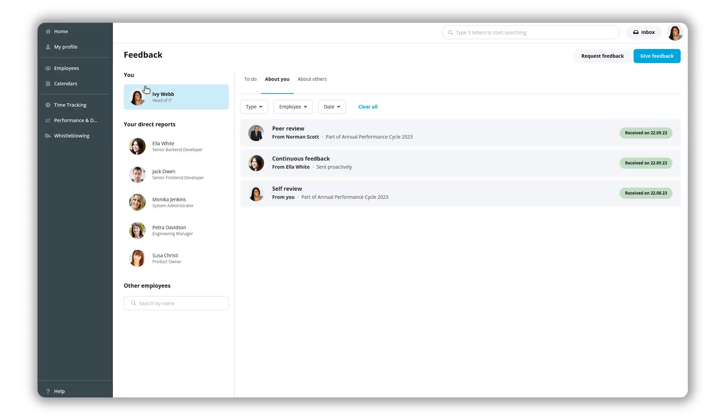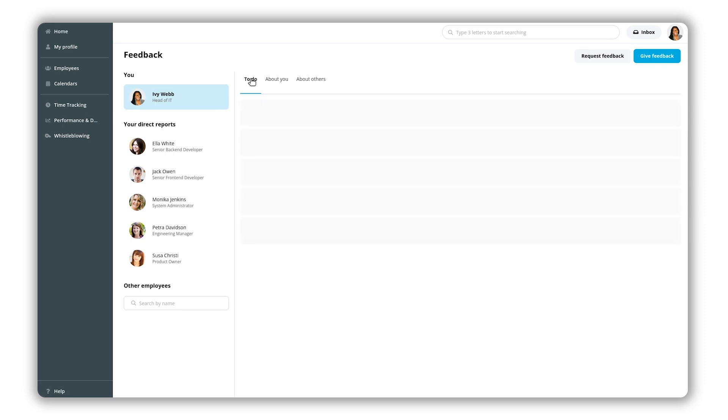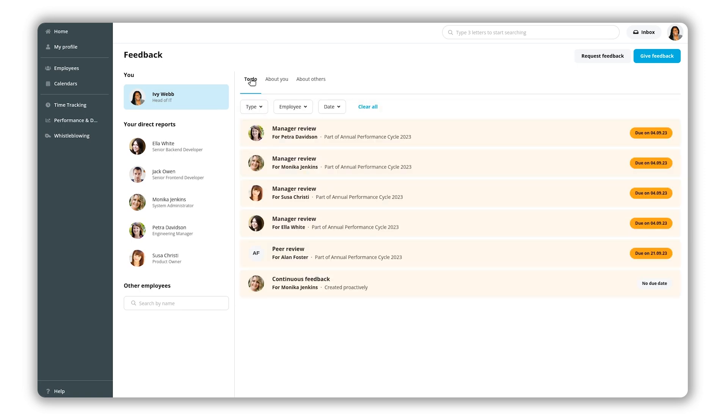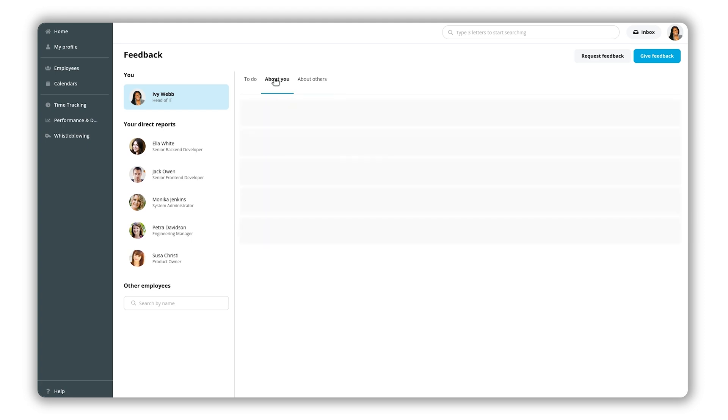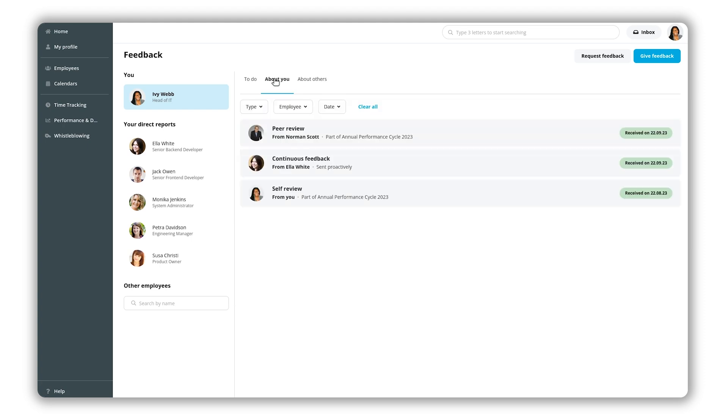Under the to-do tab you will find any feedback assigned to you for the review cycle. This includes self, peer, upwards and manager reviews that have not been sent yet. Here you will also see any continuous feedback drafts you have started but not completed. Under the about others tab you can find all reviews and feedback about other employees that you have already shared. All feedback you have received from others as well as self-reviews can be found under the about you tab.